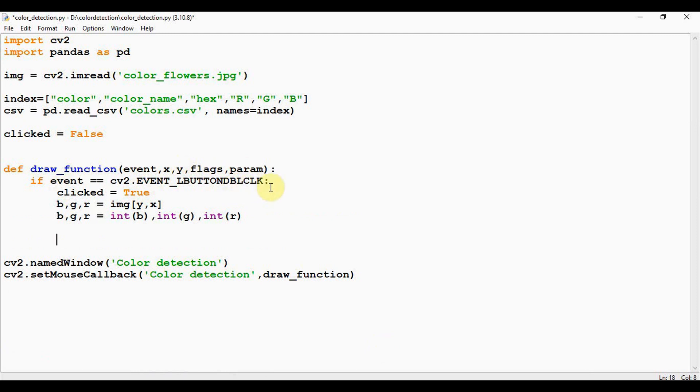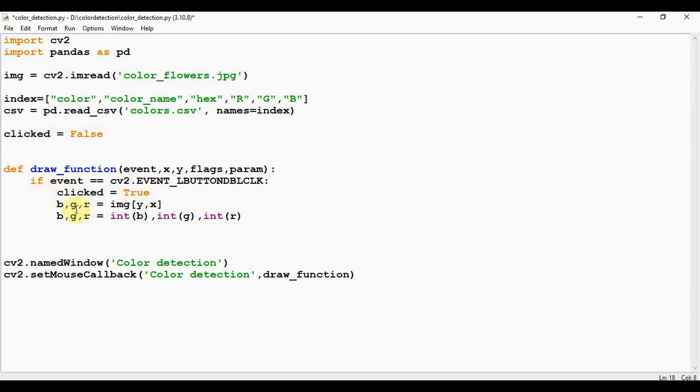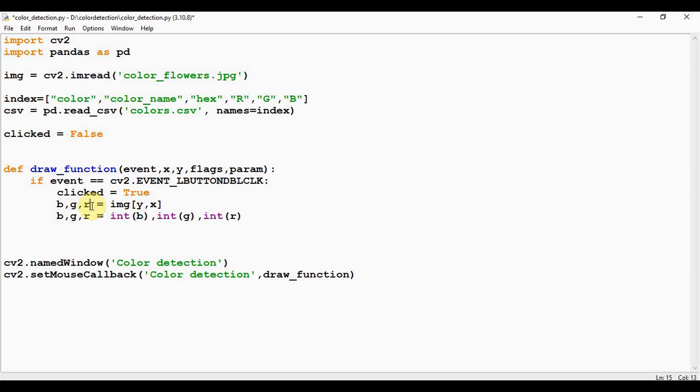Here we are checking a condition: if event == cv2.EVENT_LBUTTONDBLCLK, L stands for double click. So if double click event has occurred, change the clicked variable value as true. And then from the image x and y coordinates, we are retrieving the RGB values. In cv2, the color is represented in the form of BGR. So with y and x coordinates in the image, we are retrieving the BGR color here.